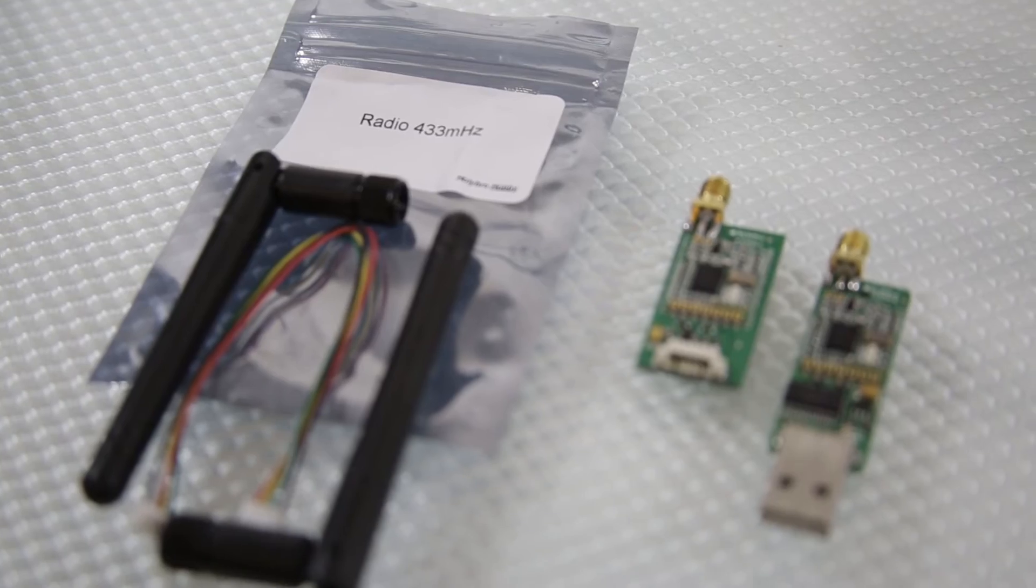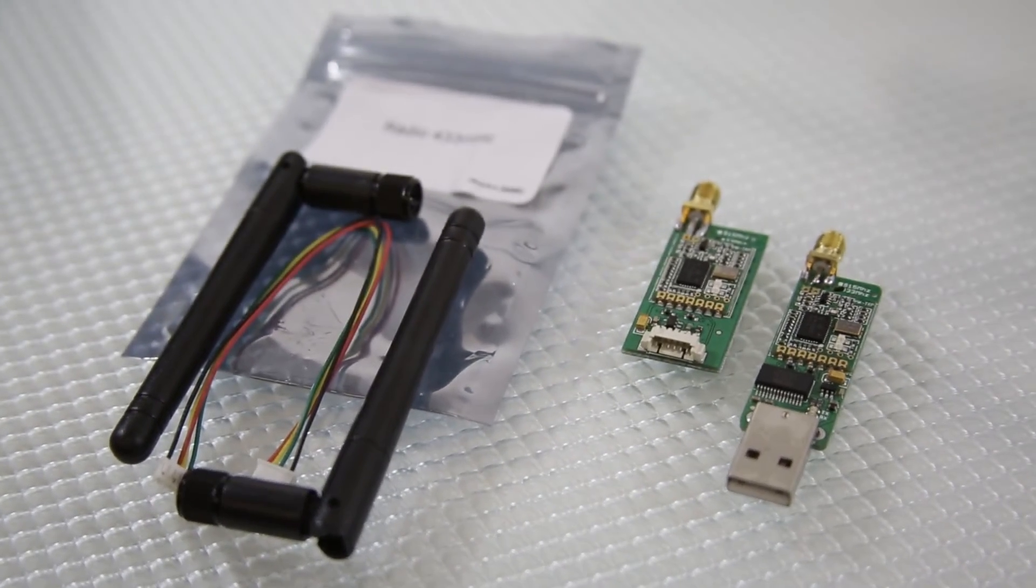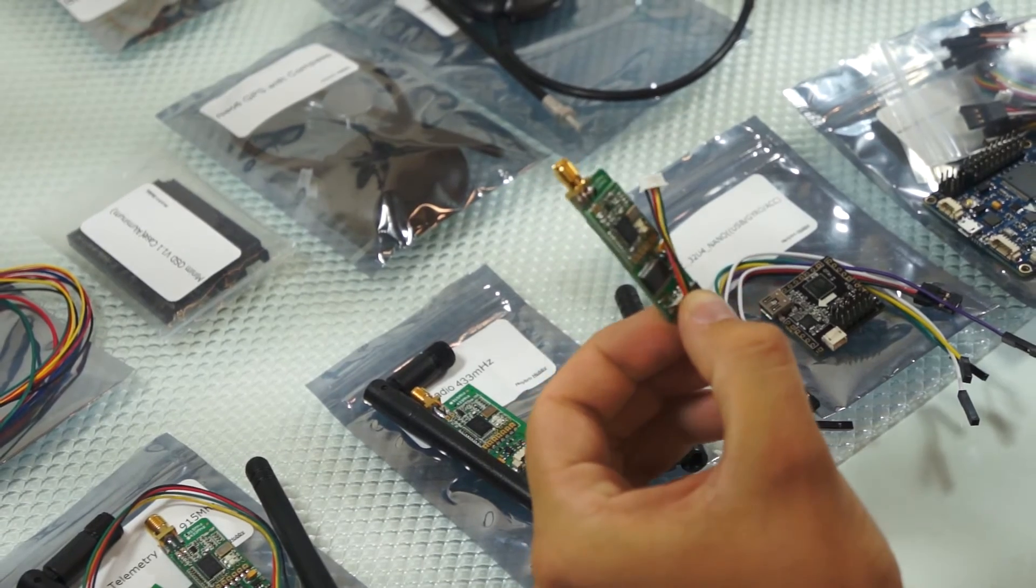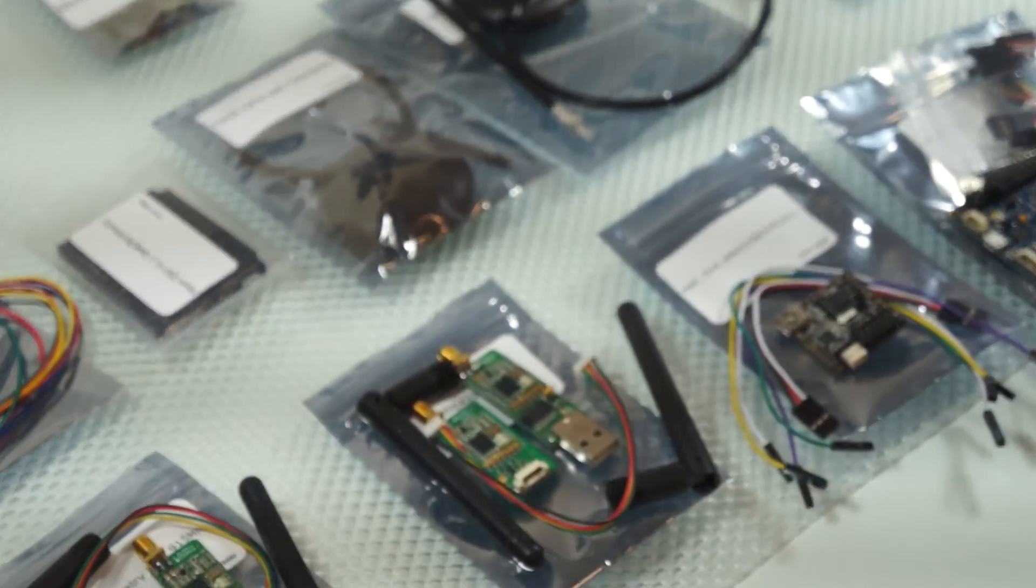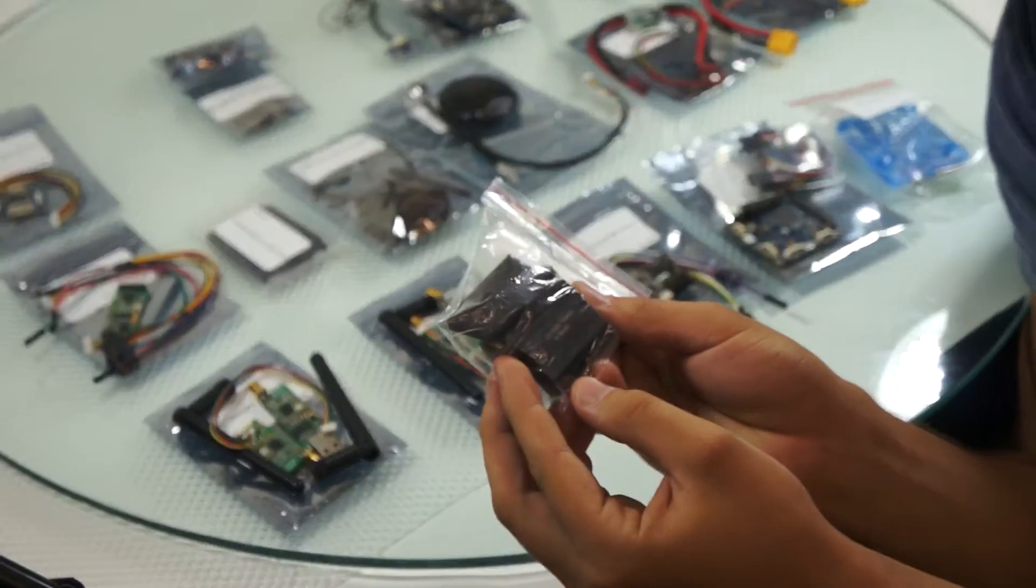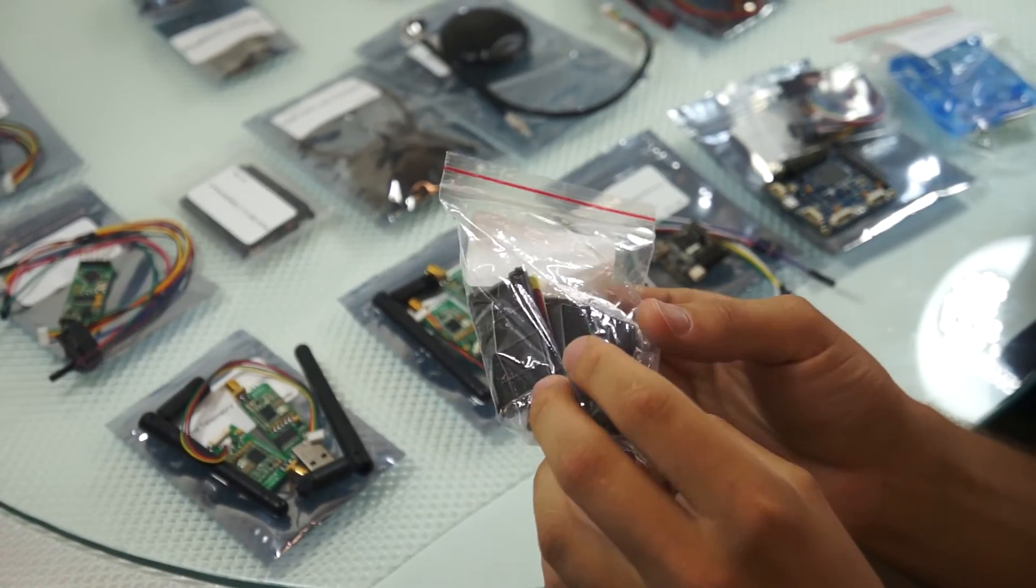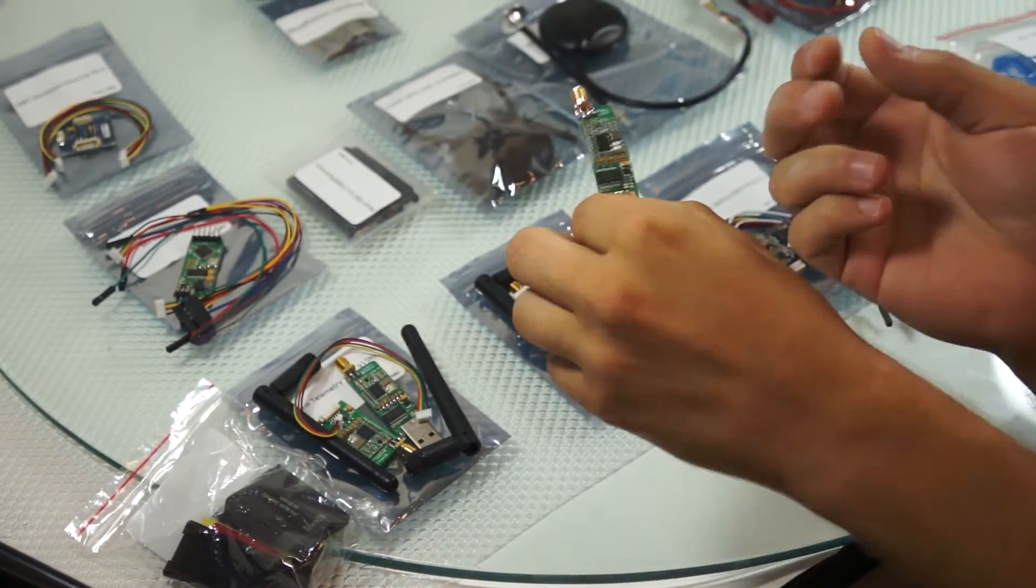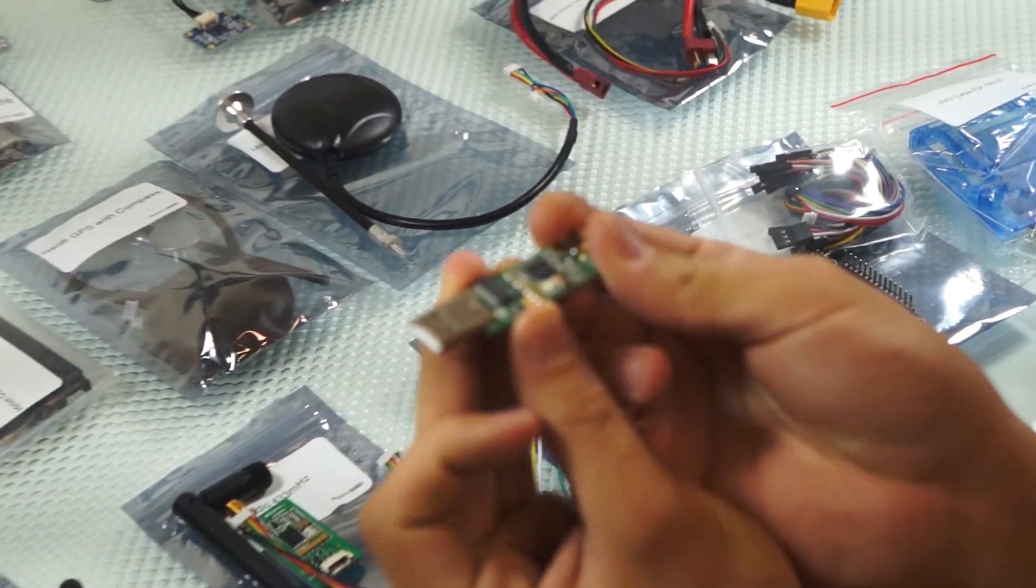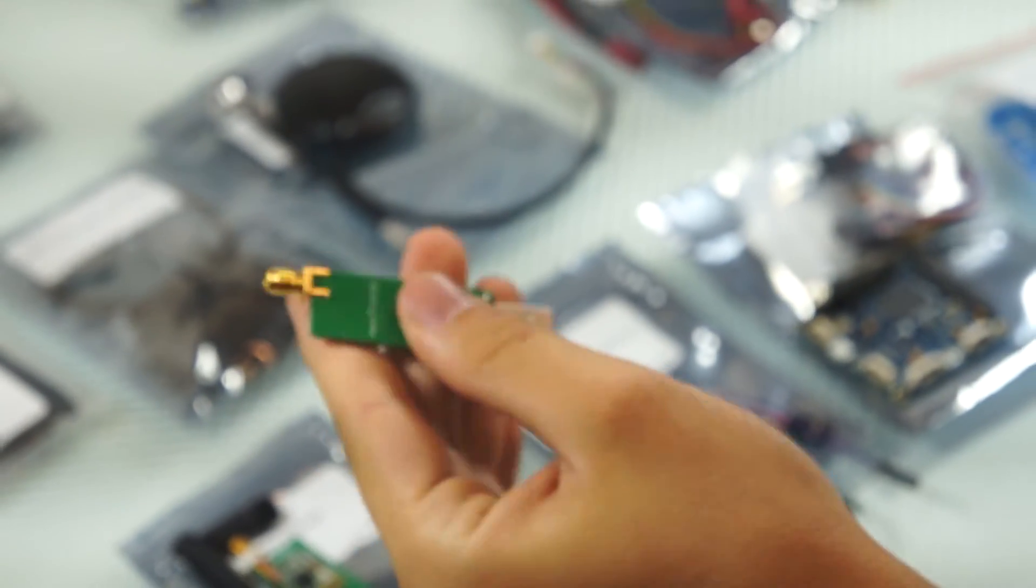These use the Hope RF chip. I think they're pretty much a clone of the original 3DR telemetry modules. But the good thing is they come with these cases. I think they might be sold separate but they fit very well. And it's really nifty because the ground module it comes with a USB adapter to serial converter attached. You just put the case on, put it into your computer. It's really convenient.